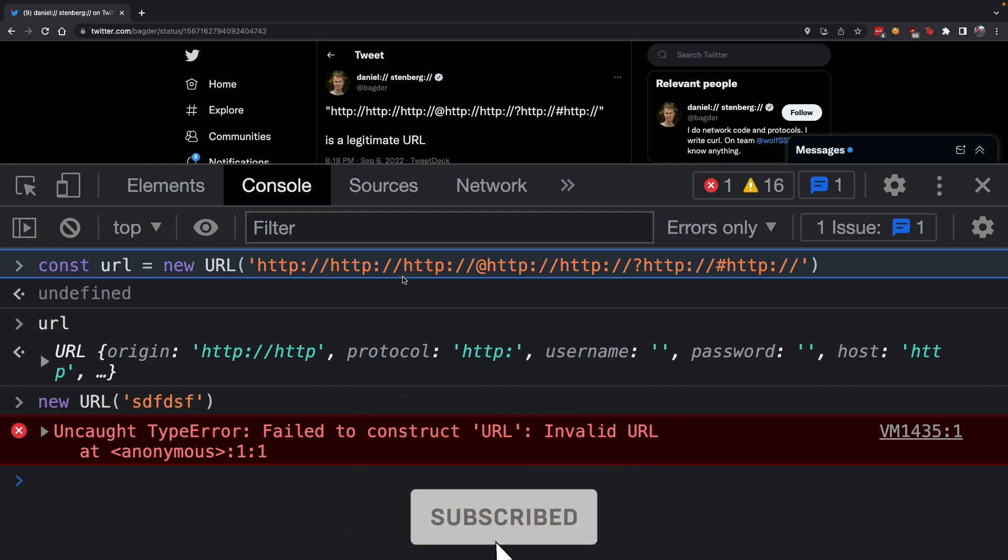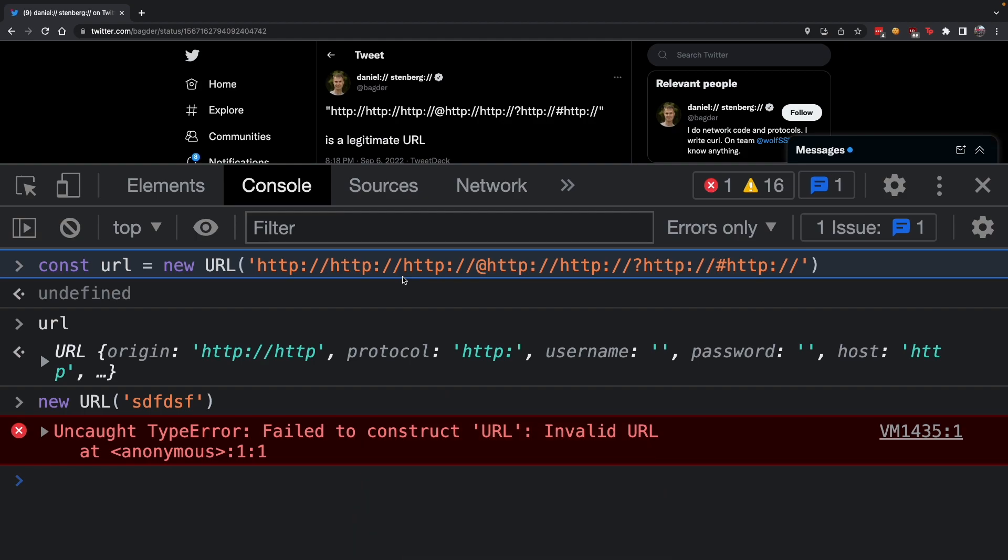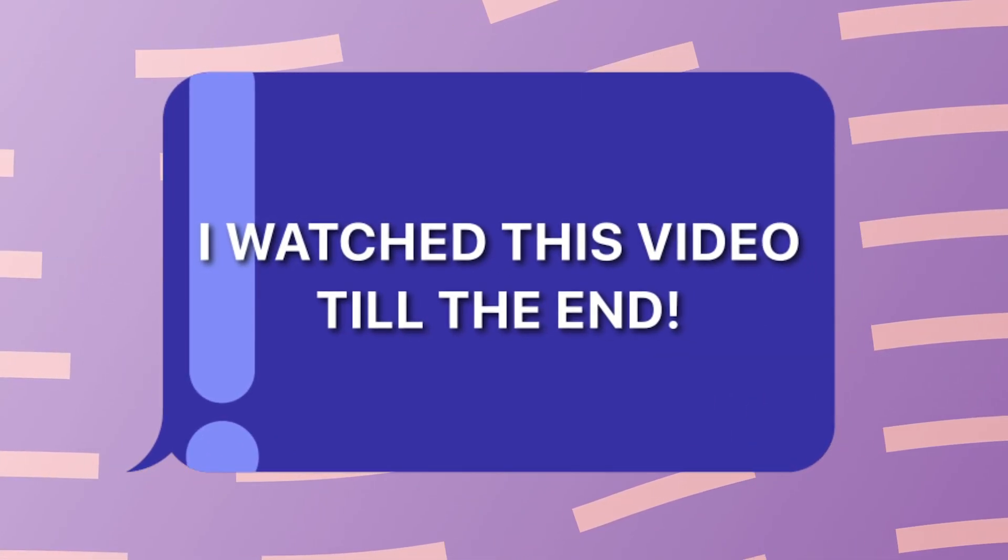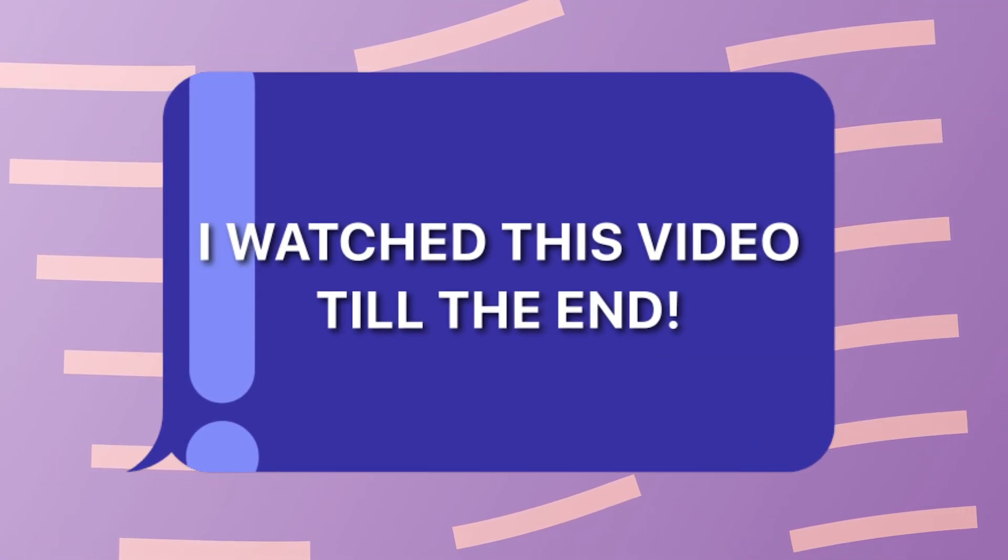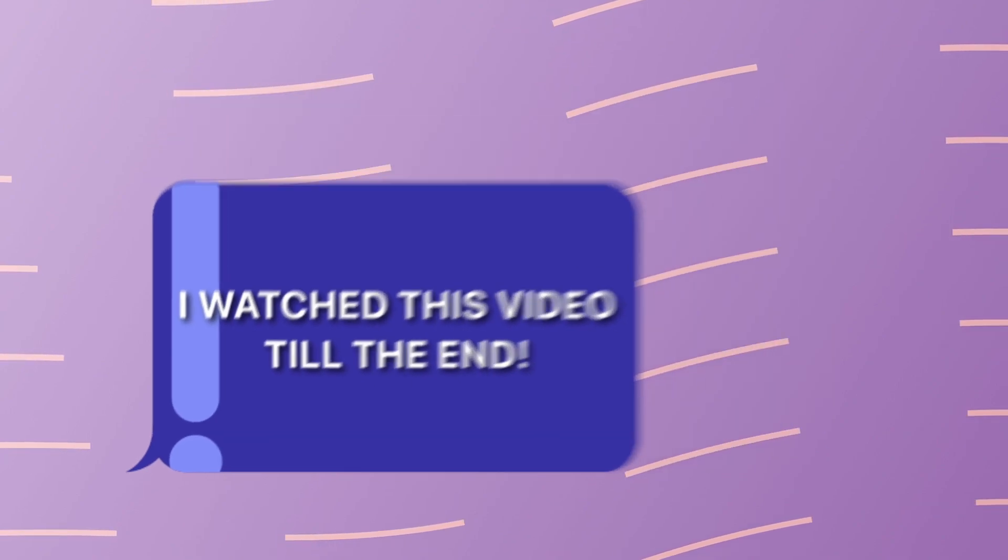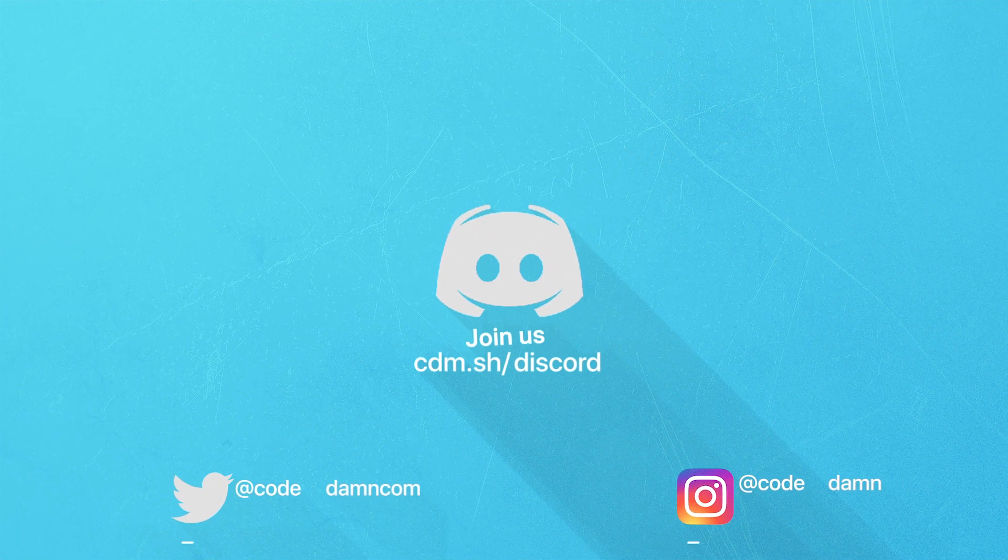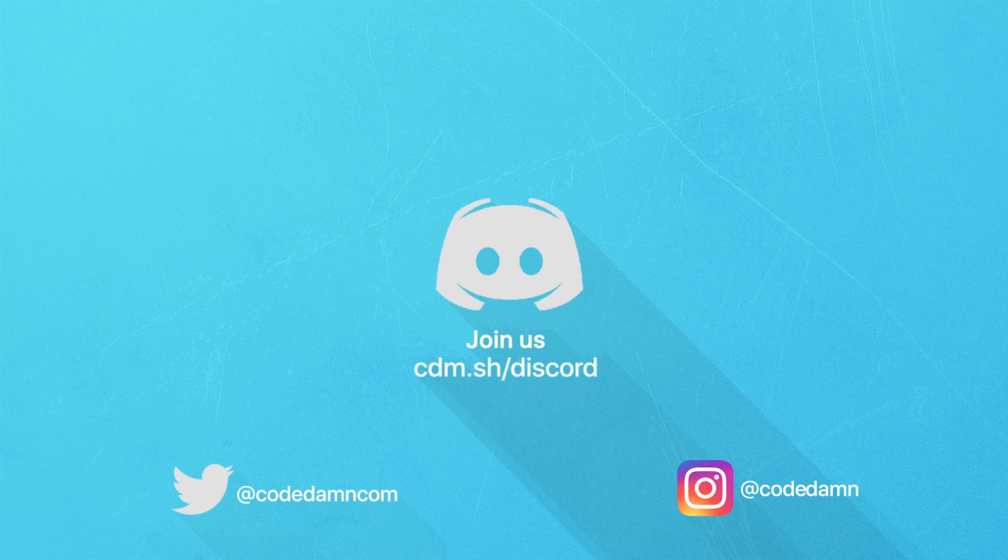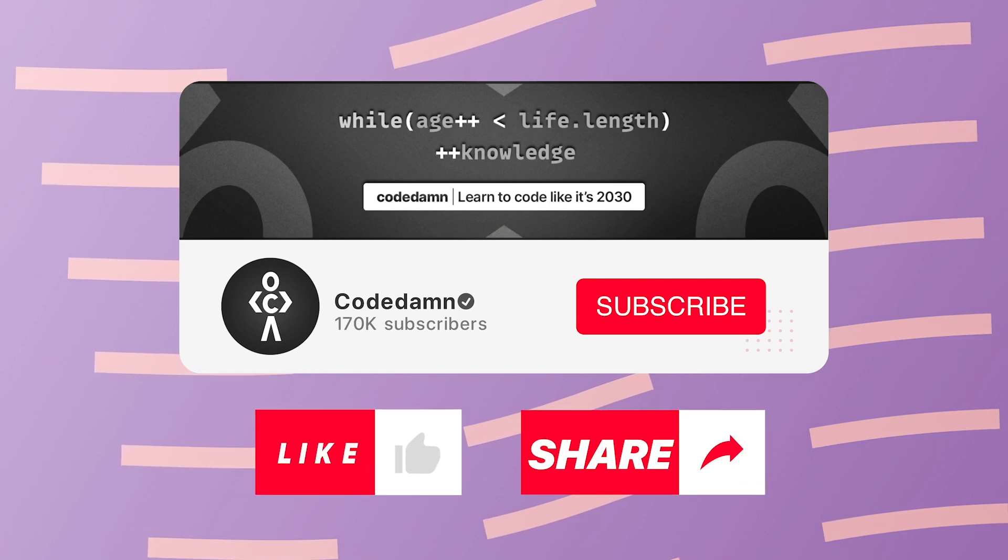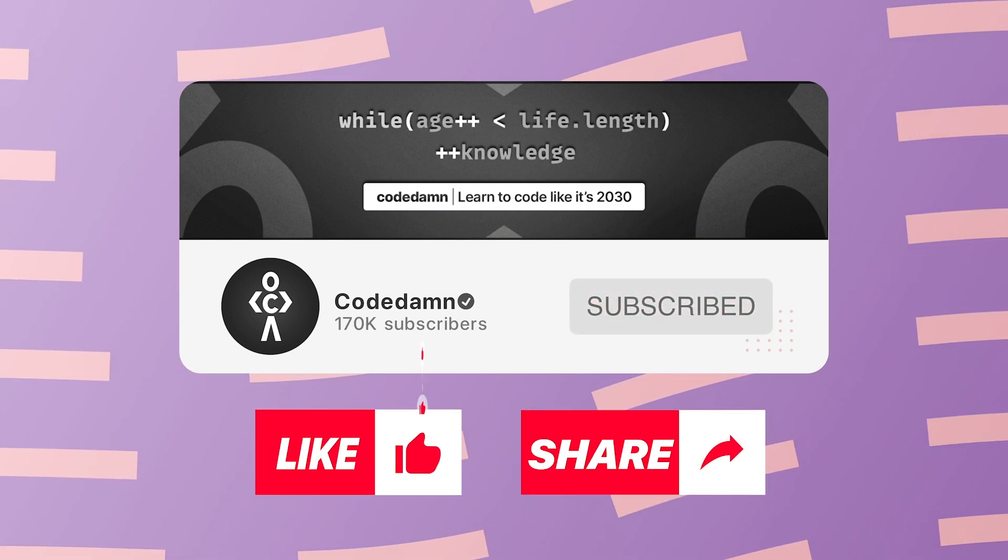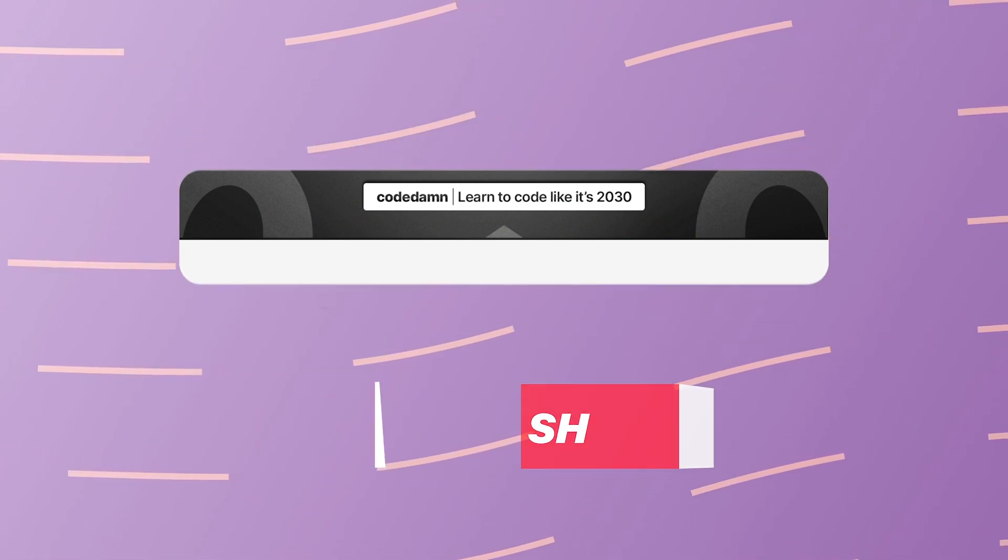That's pretty much it for this video. Hopefully you understood something new and interesting about URLs. If you're still watching, make sure you comment 'I watched this video till the end'. Also, if you're not part of the Code Damn Discord community, you're missing out on events we organize on a weekly basis. Make sure you like the video, subscribe to the channel, and thank you so much for watching.